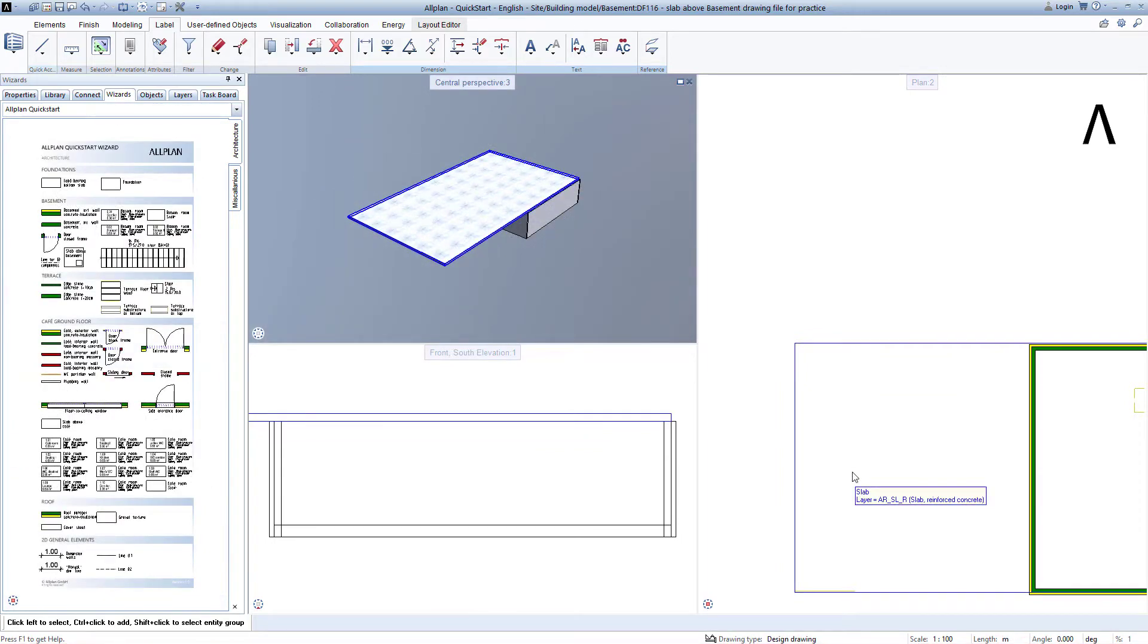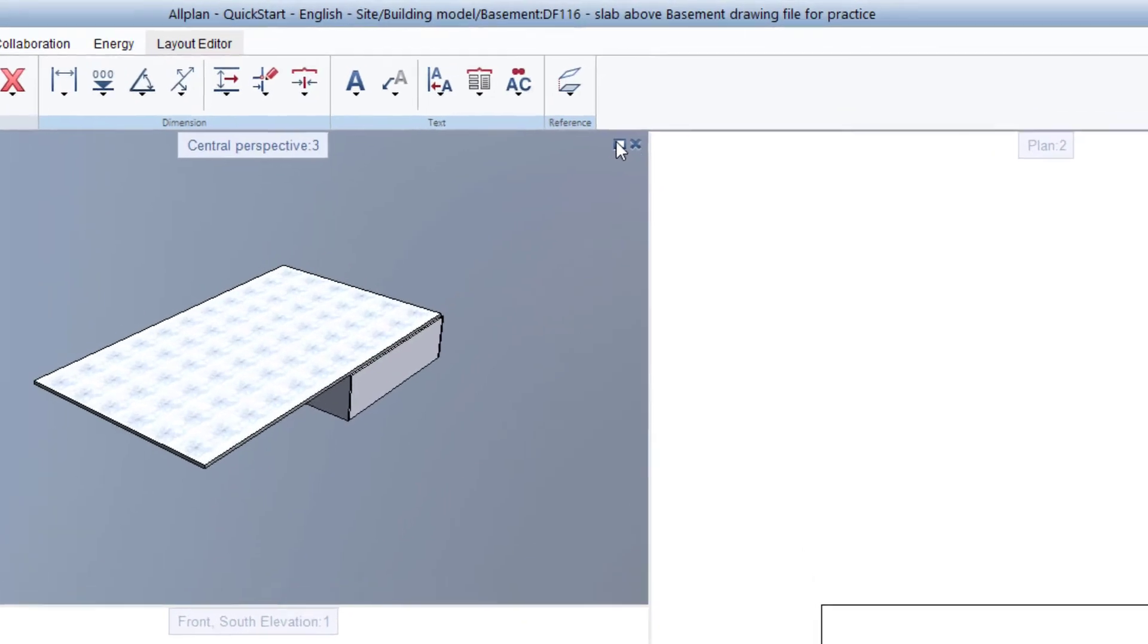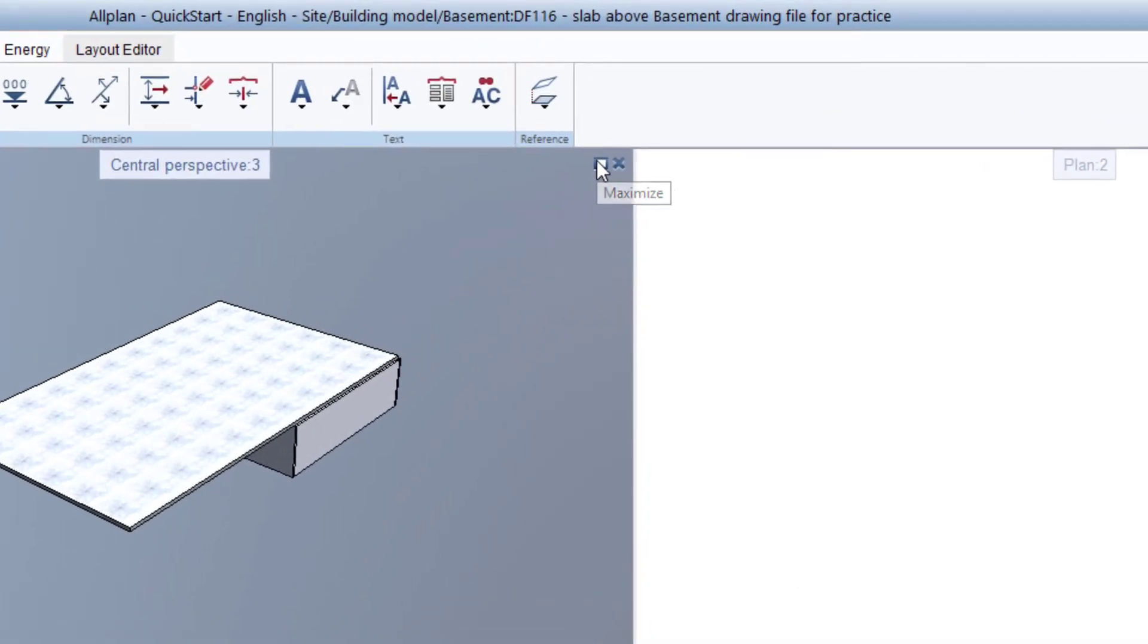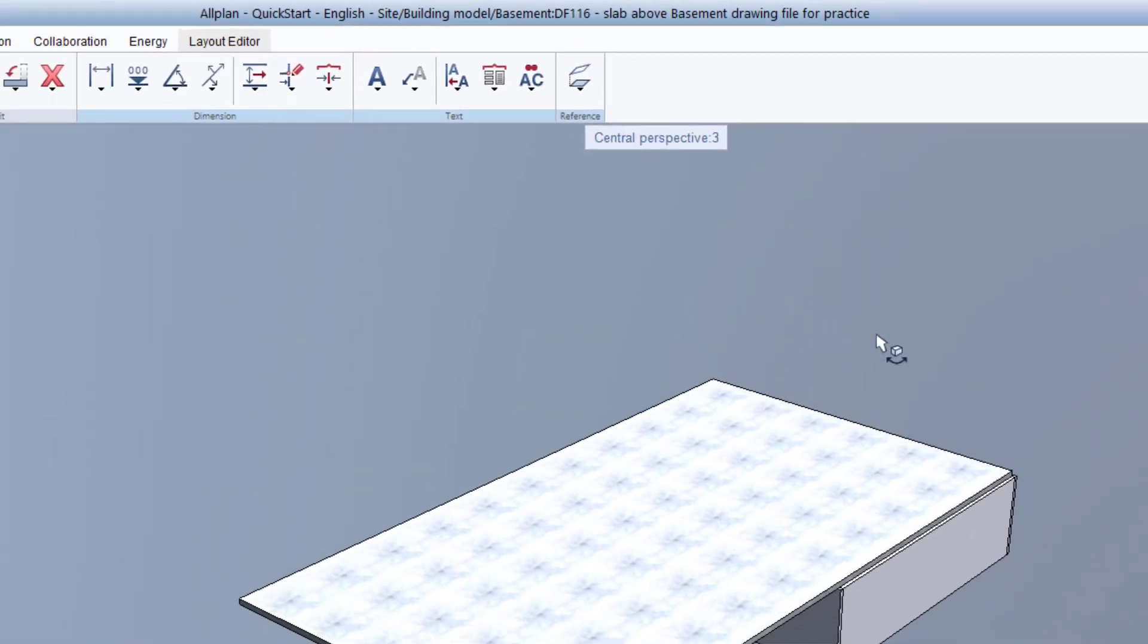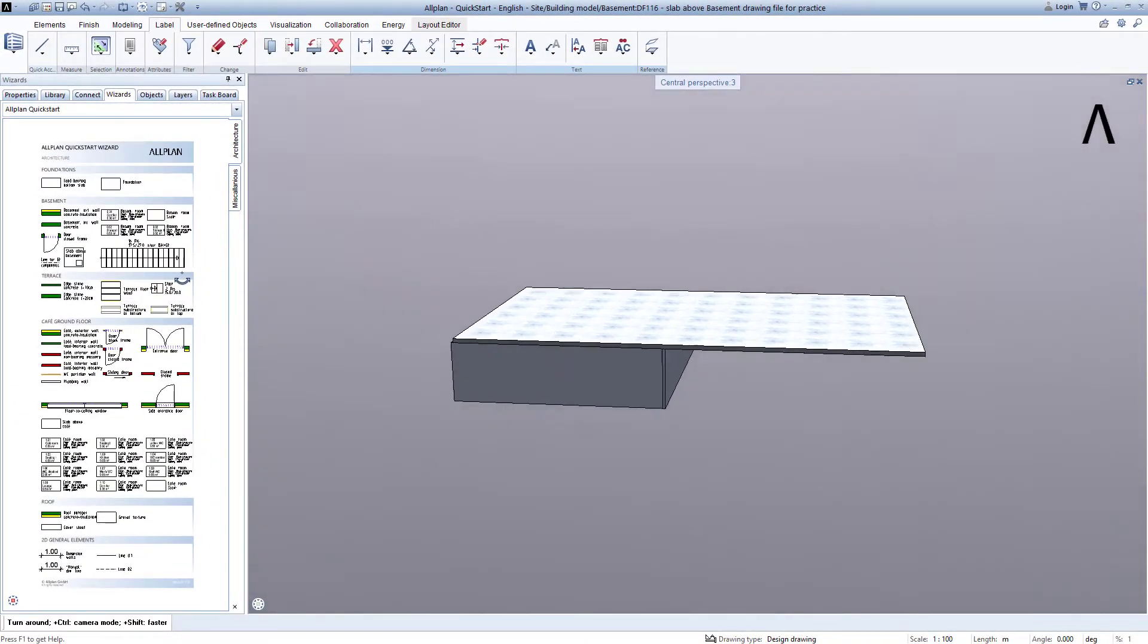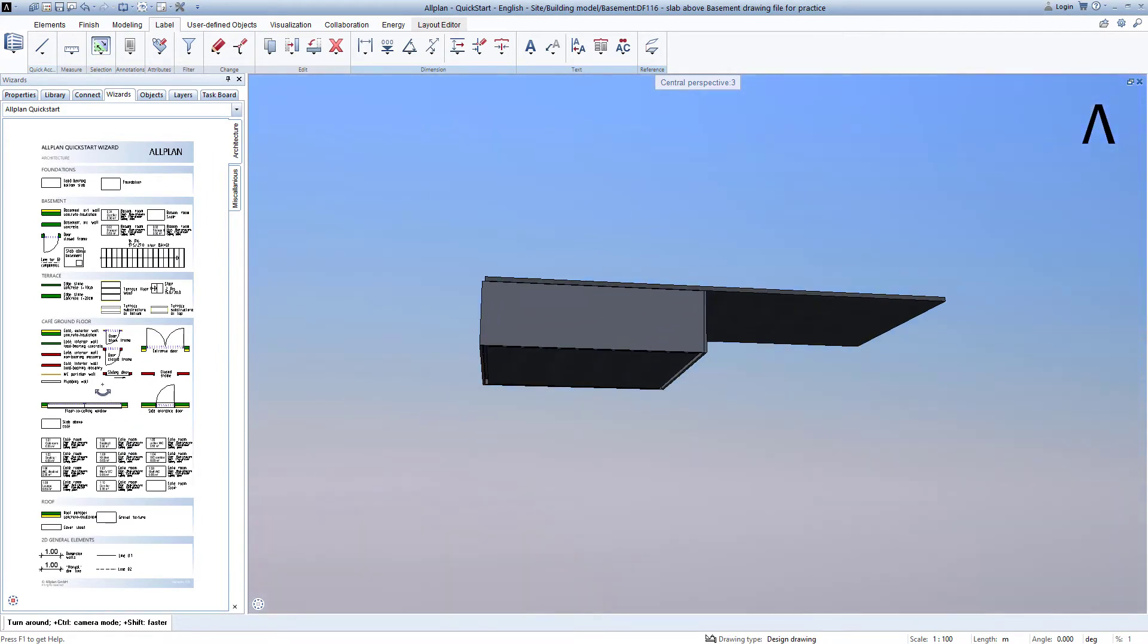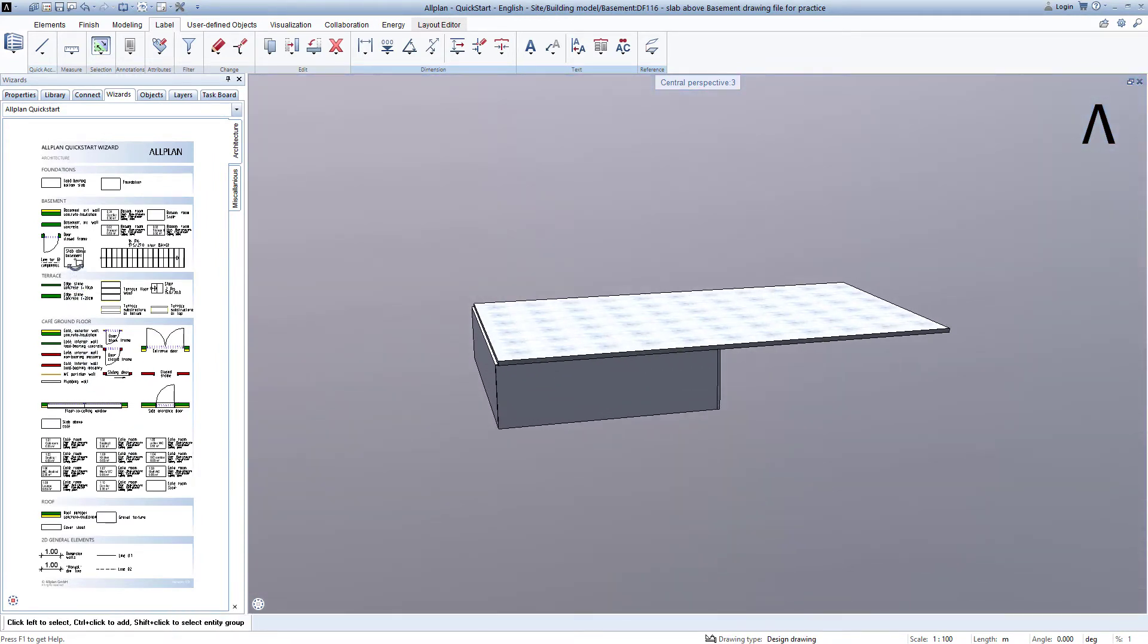We have therefore created all of the practice components in the basement and maximized the animation window so that we can get a better look at the components. To finish, let's take a look at the basement, how it could look later, and load the missing components that I have created for you.